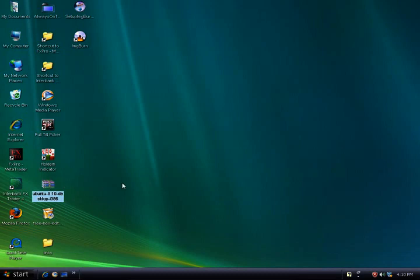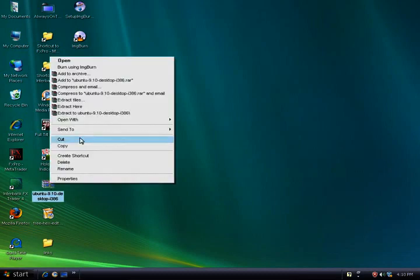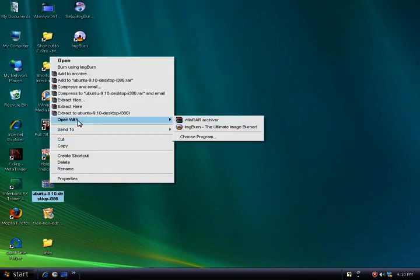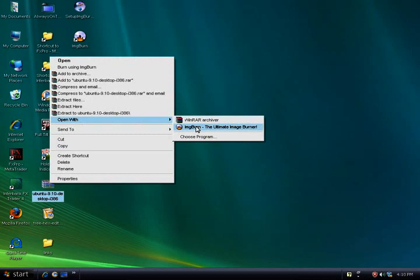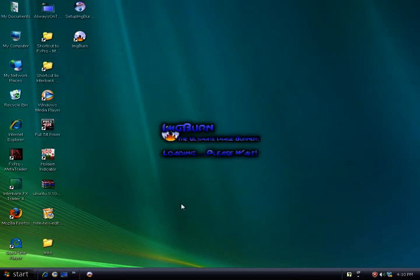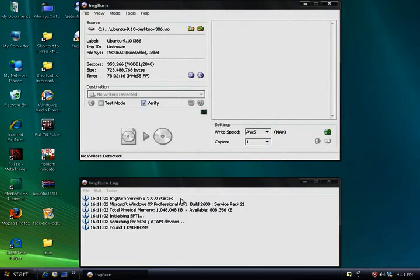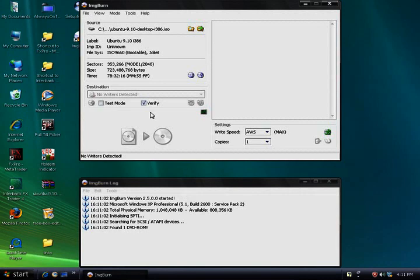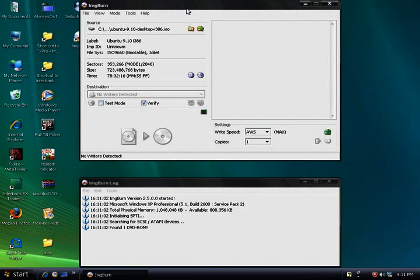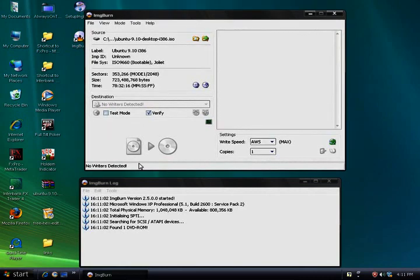We're going to go to our Ubuntu ISO image so we can open this with ImageBurn. And it's pretty much as simple as that. All you're going to do is burn this disc now. You need to have a CD in the drive. Right now it says no writers detected. That's because I'm actually in a virtual machine of Windows inside of Ubuntu to demonstrate how to download.